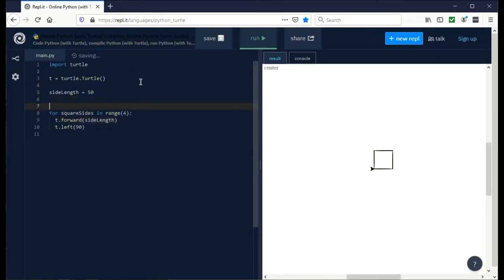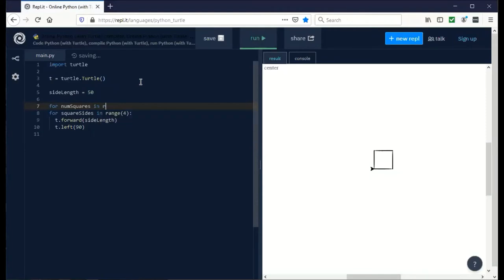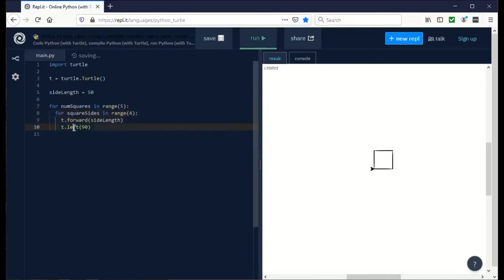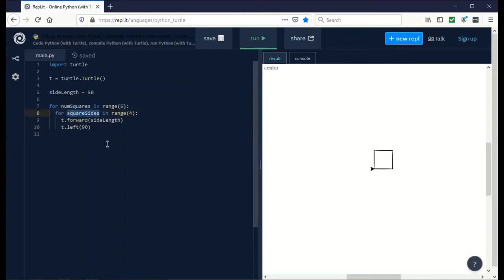This is where things get interesting. We're going to put the drawing of one square inside of another loop that draws a whole bunch of squares. For num squares in range, let's do five. We have to indent so that this loop and all of its pieces are inside of this. This is called an outer loop. This is called an inner loop.